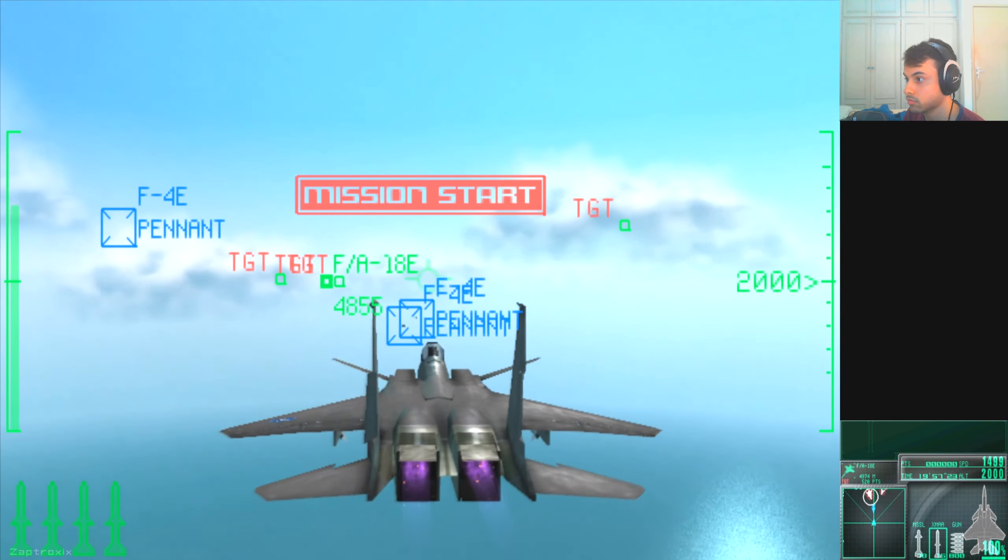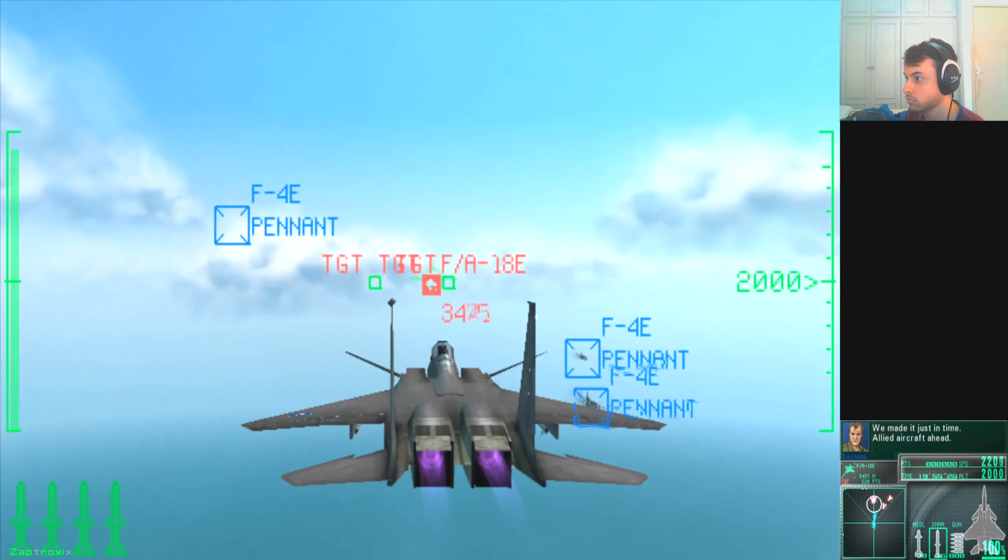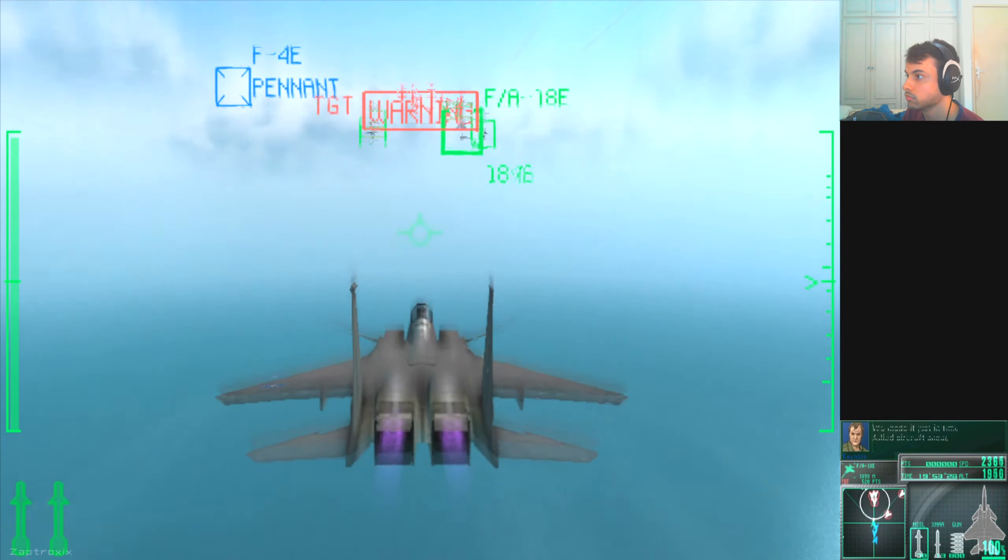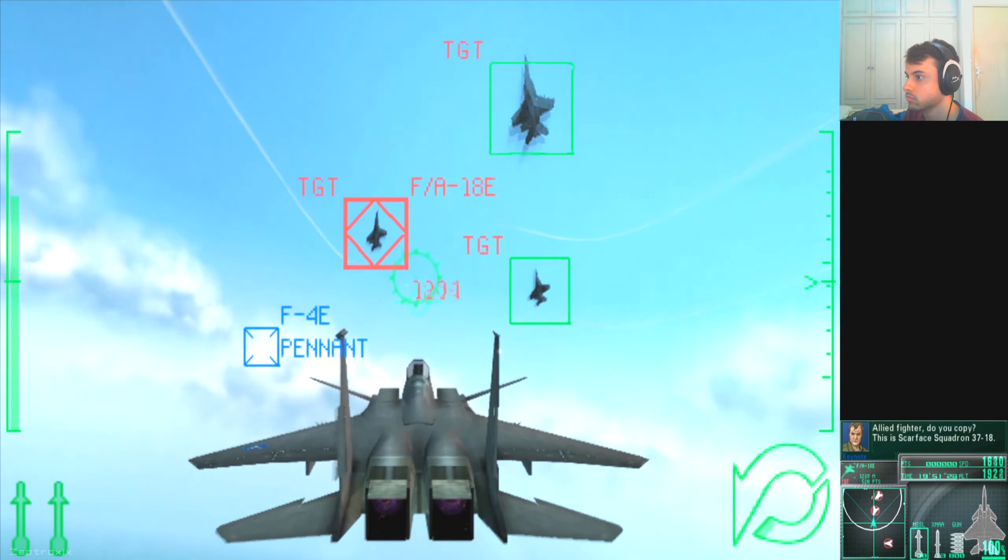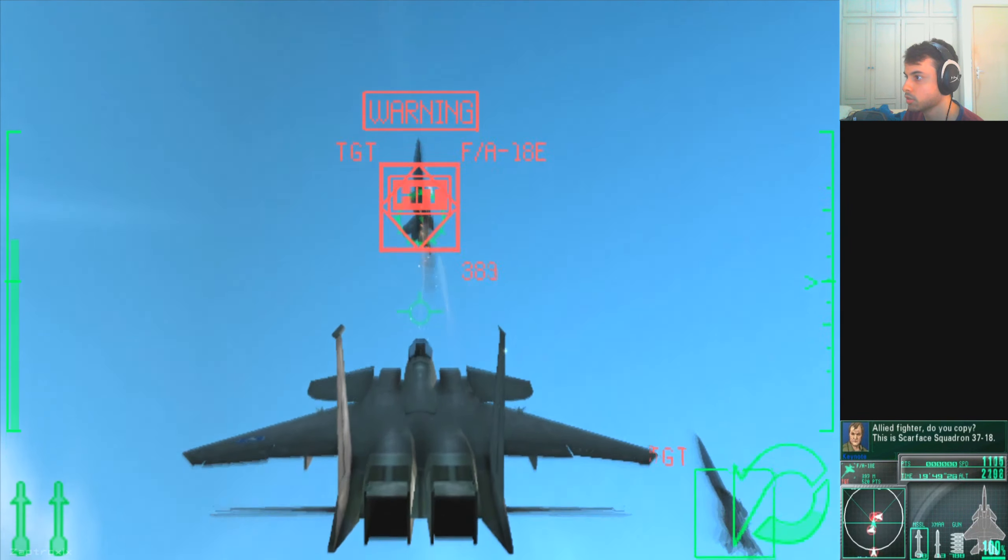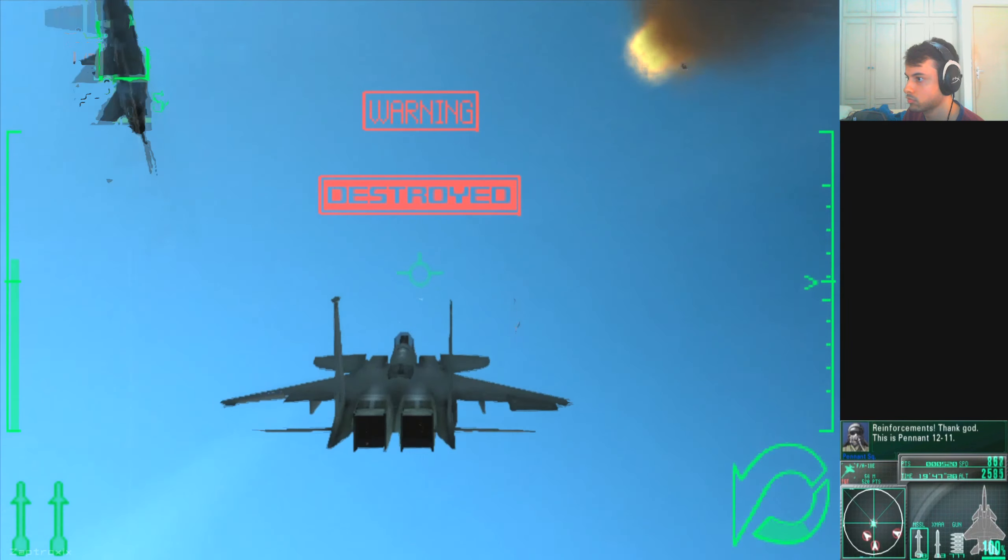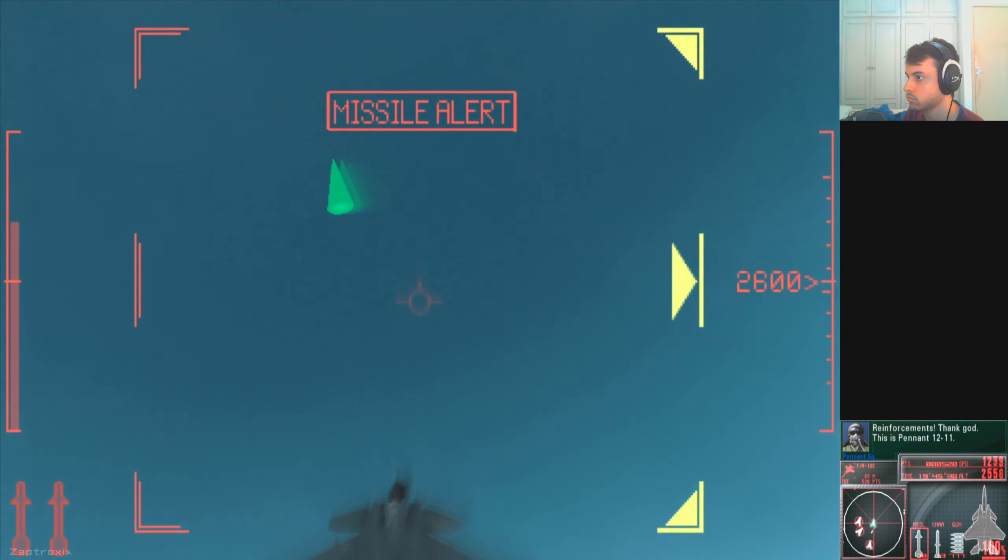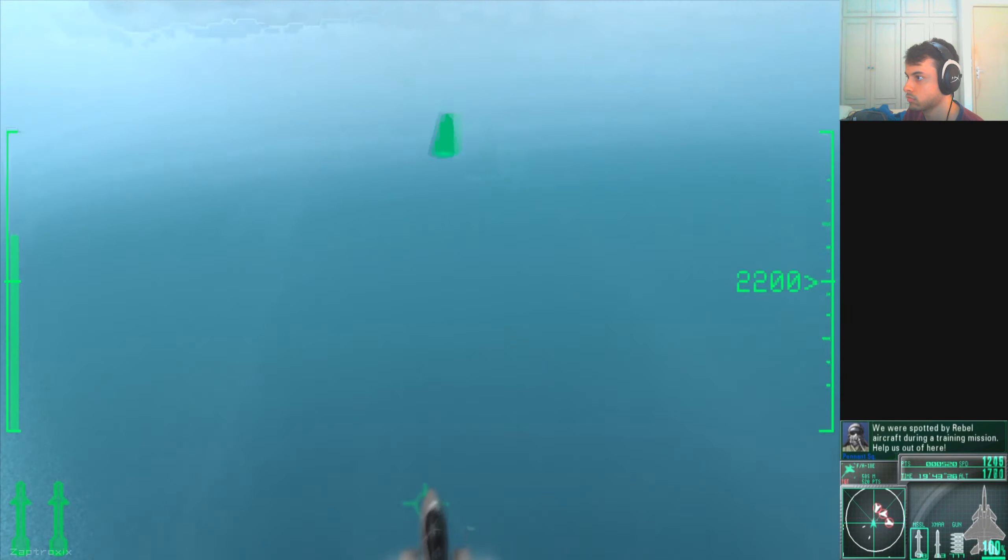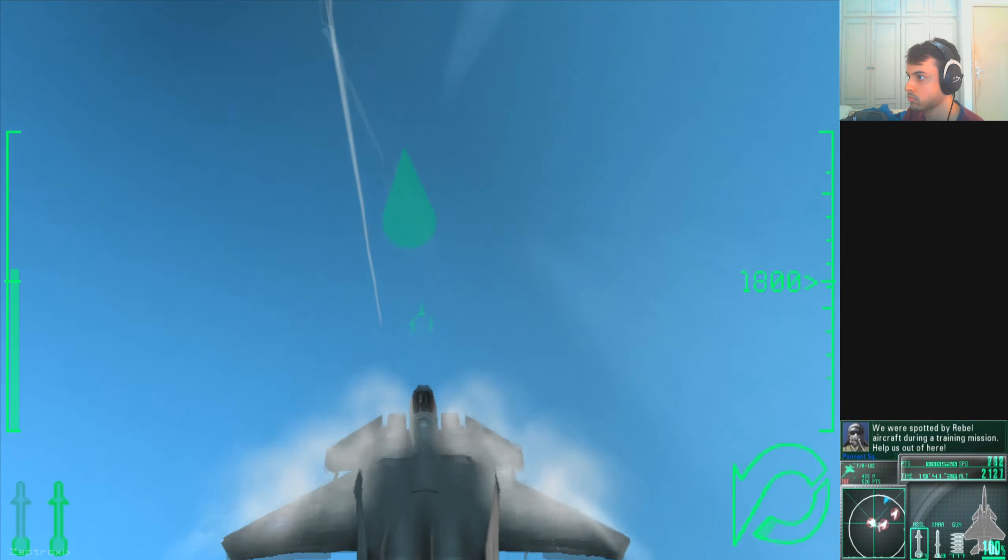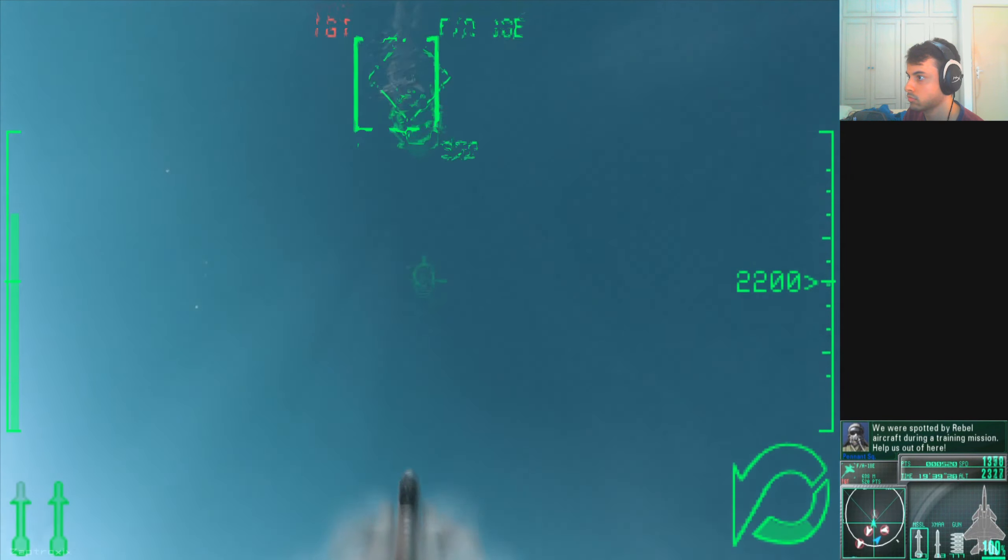We made it just in time, allied aircraft to help. Allied fighter, do you copy? This is Scarface Squadron 378. Reinforcements, thank god! This is Pennant for the limit. We were spotted by rebel aircraft during a training mission. Help us out of here.